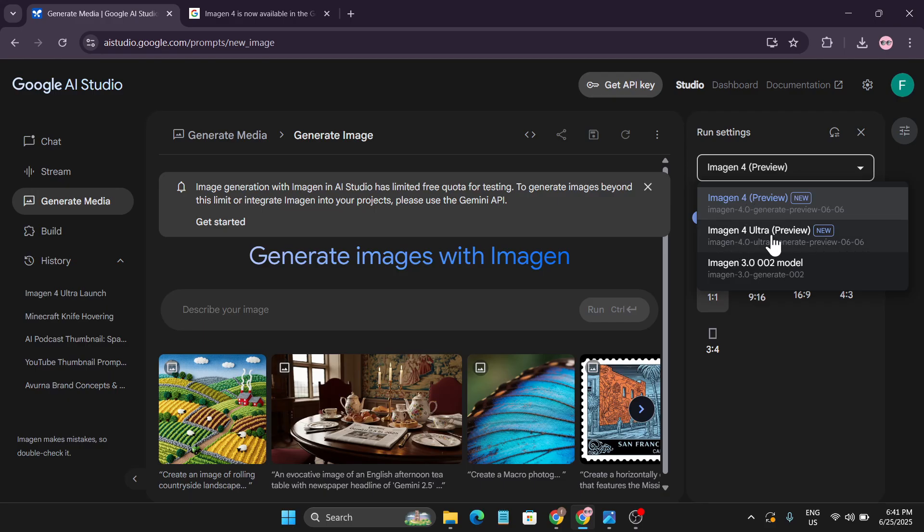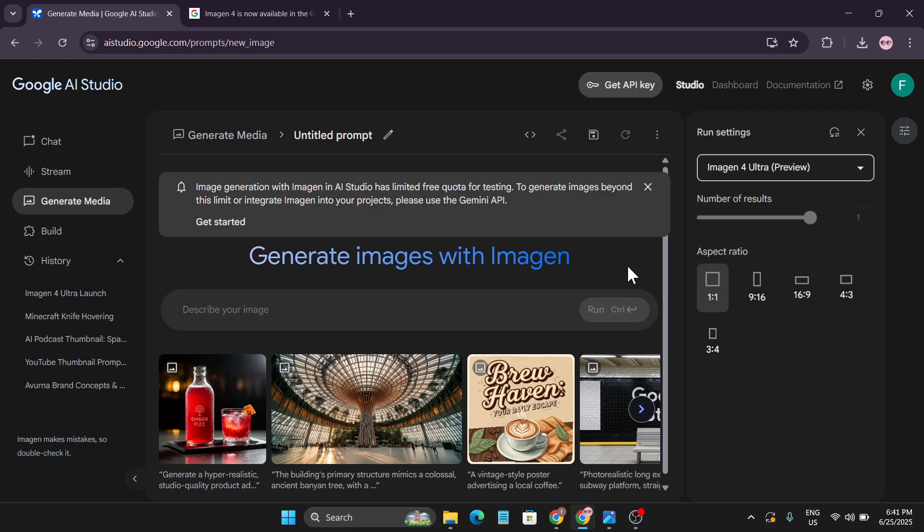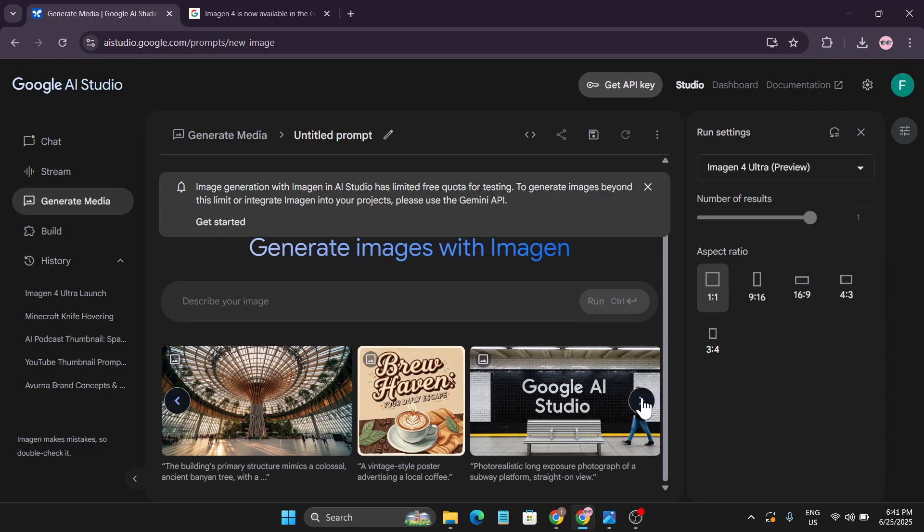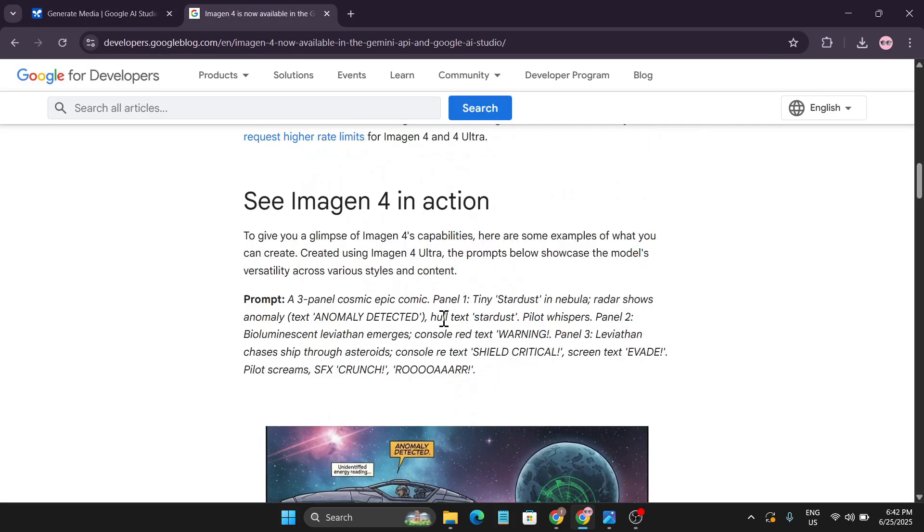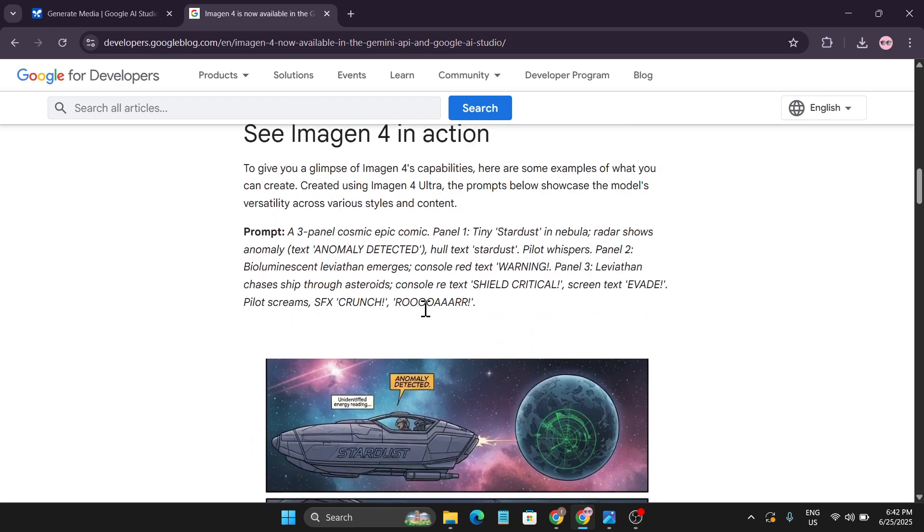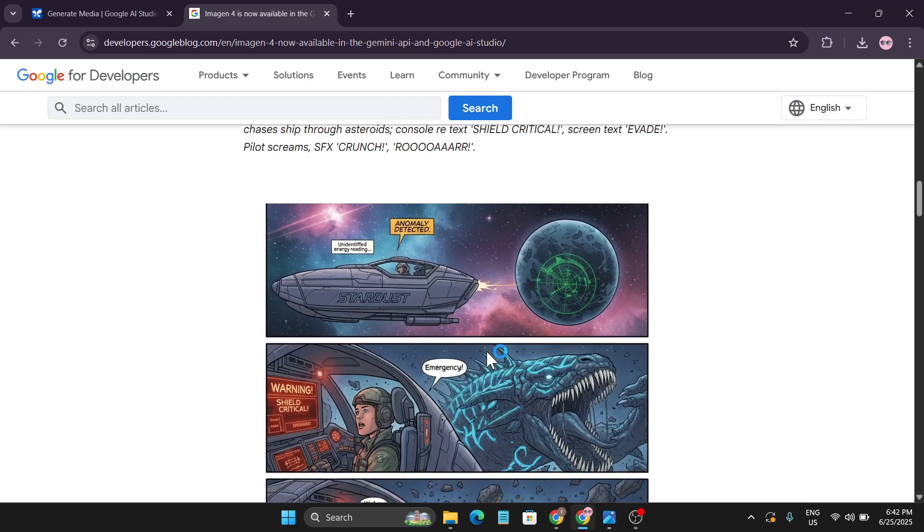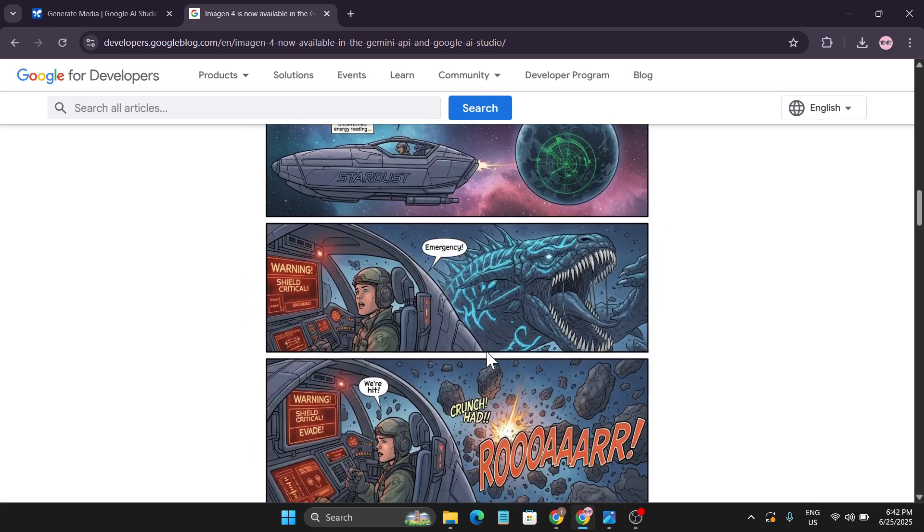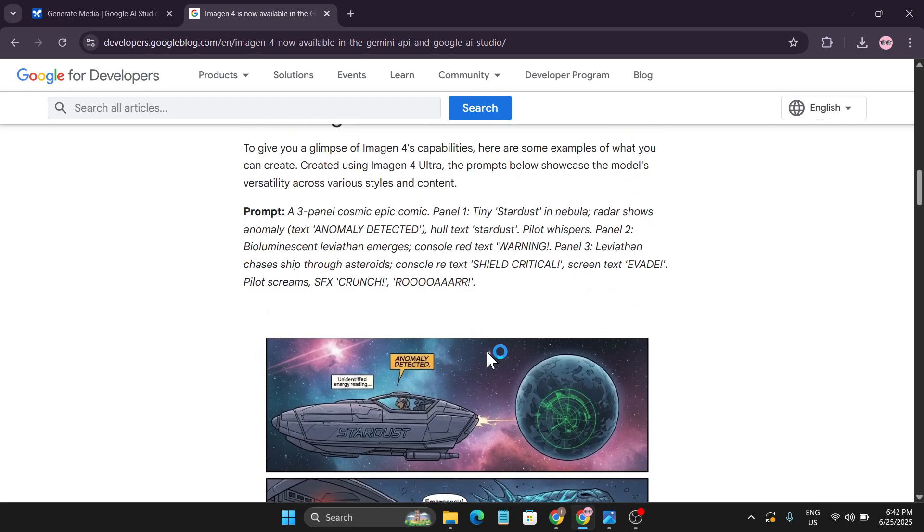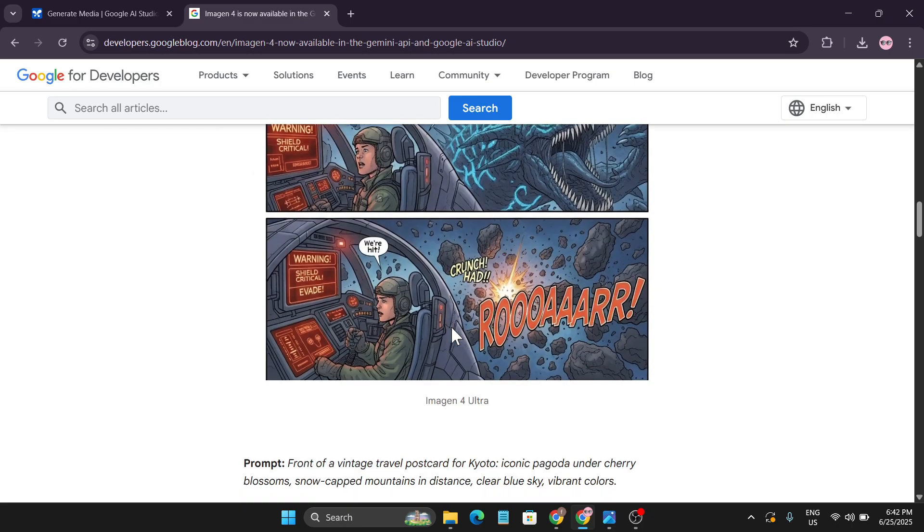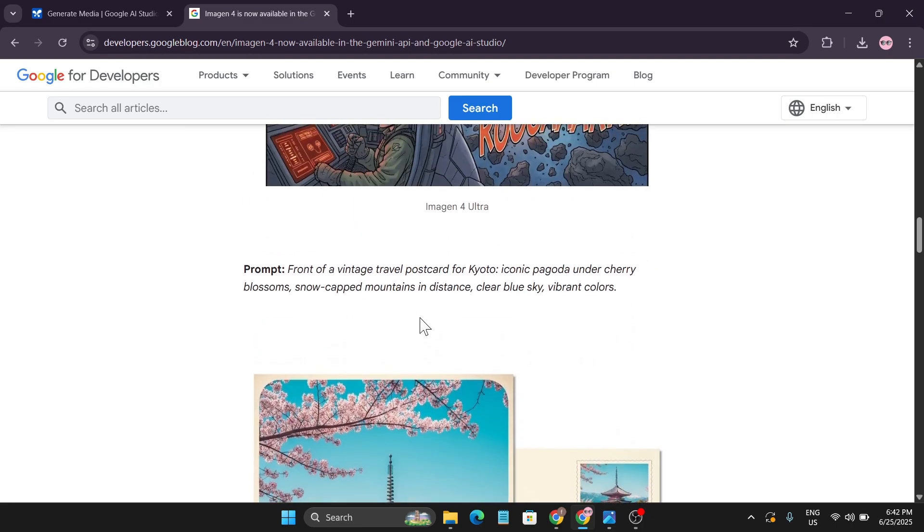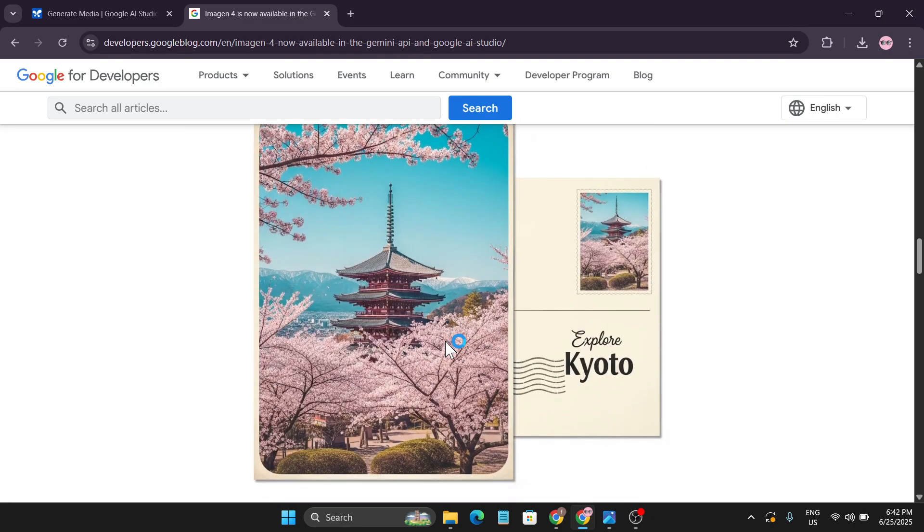If I select Imagen4 Ultra preview, you can see there's a lot of examples here, some image creations that are showing here. The new Imagen4 Ultra is better with text, as you can see. They're also giving a glimpse of Imagen4 in action. It can also create almost a comic panel, and this is the prompt here.